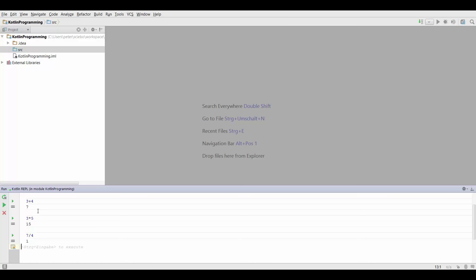To get what you might have expected, you can tell Kotlin that this is not an integer but a floating point number. You can do that by dividing 7.0 by four, press Ctrl Enter, and that's going to give you 1.75 as you would have expected.